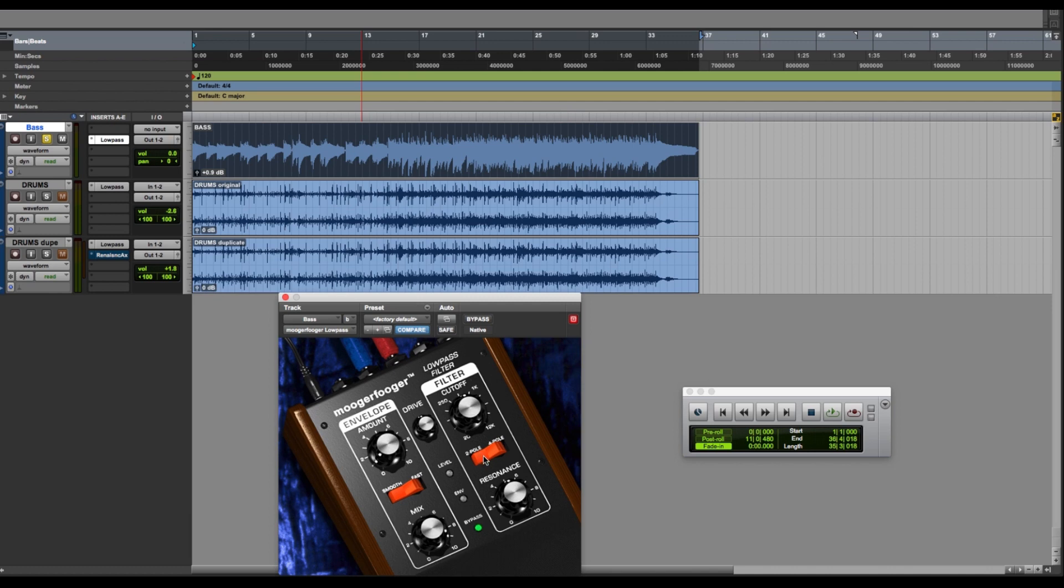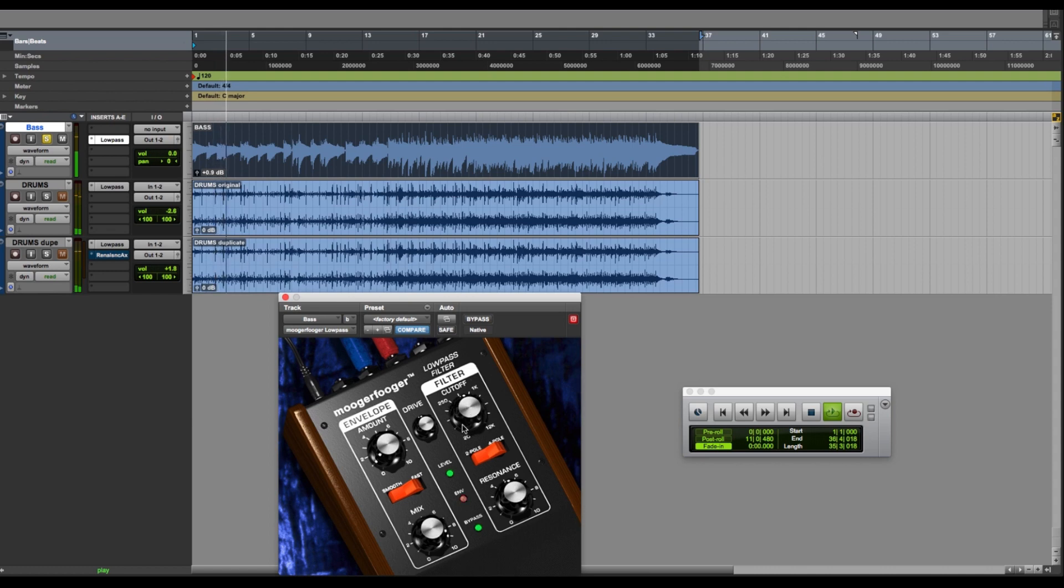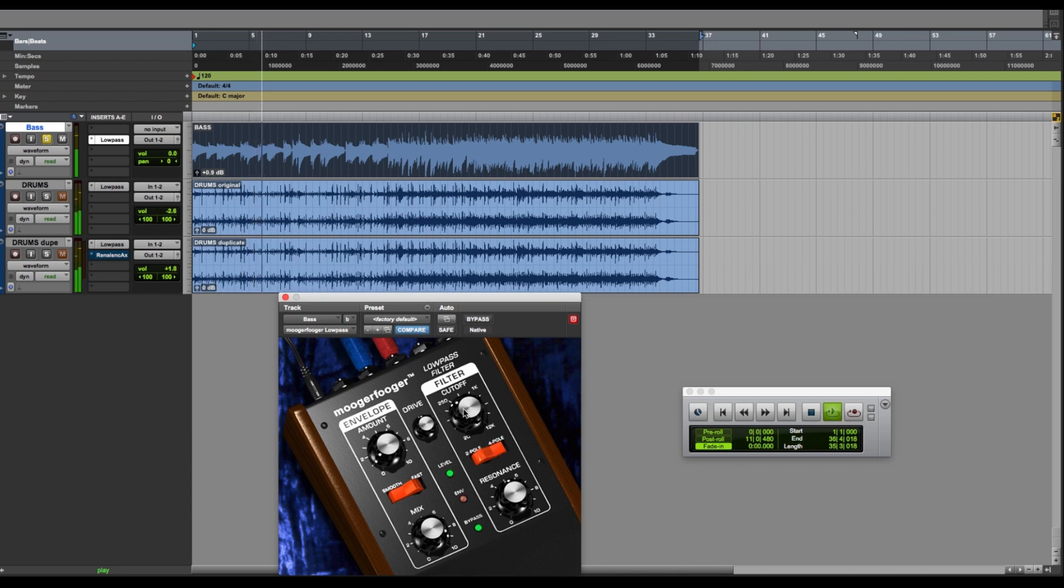If we go up higher, it even gets whistly, a bit of feedback. Which is true to what the Minimoog used to do. It does get that vocal effect, the wow type sound. As you move up and down, you get a vocal filter thing.